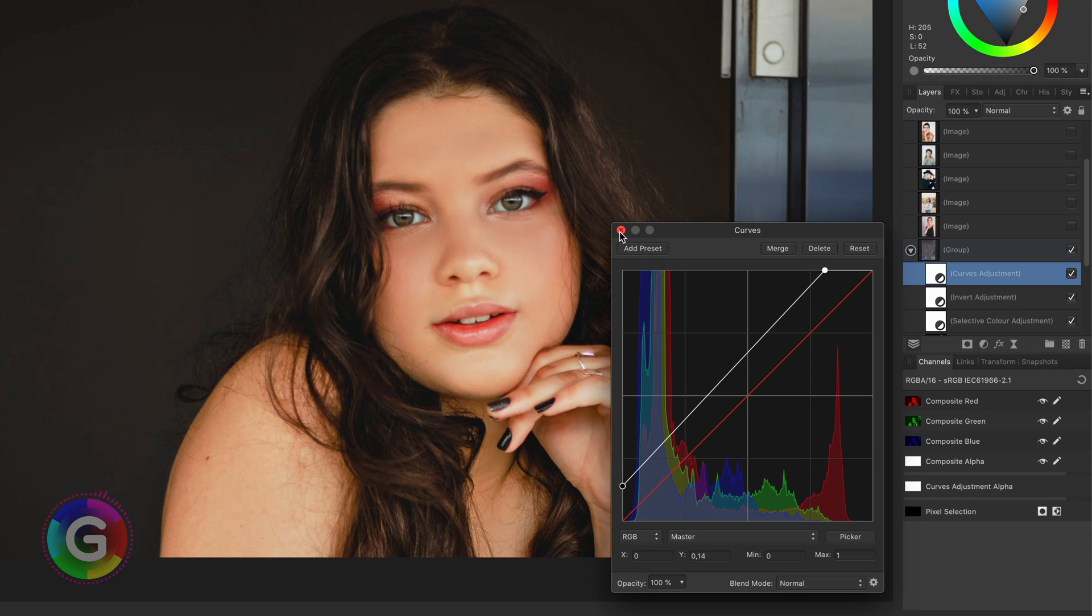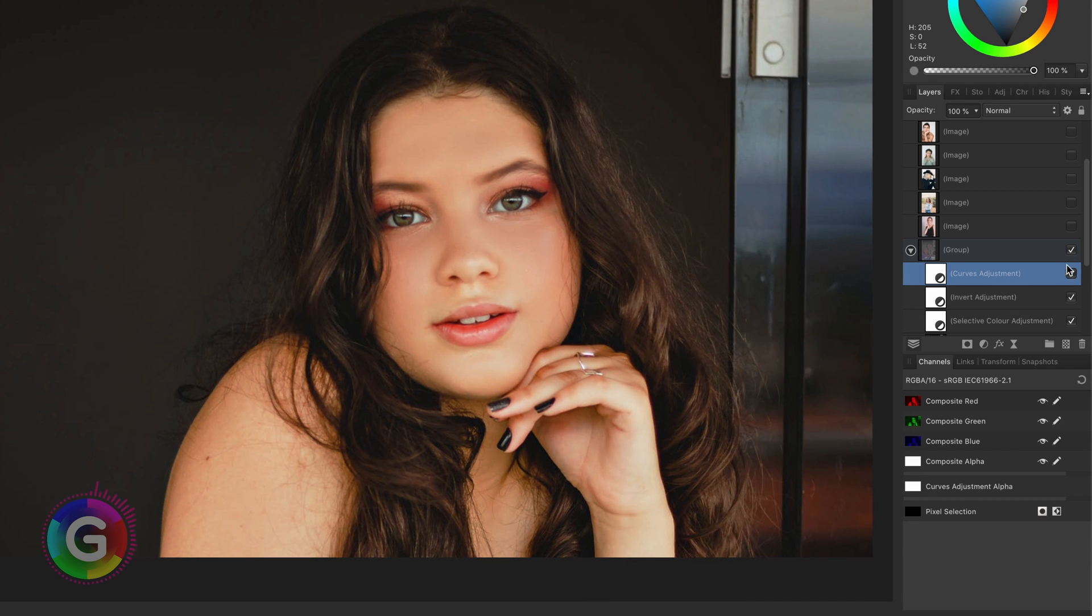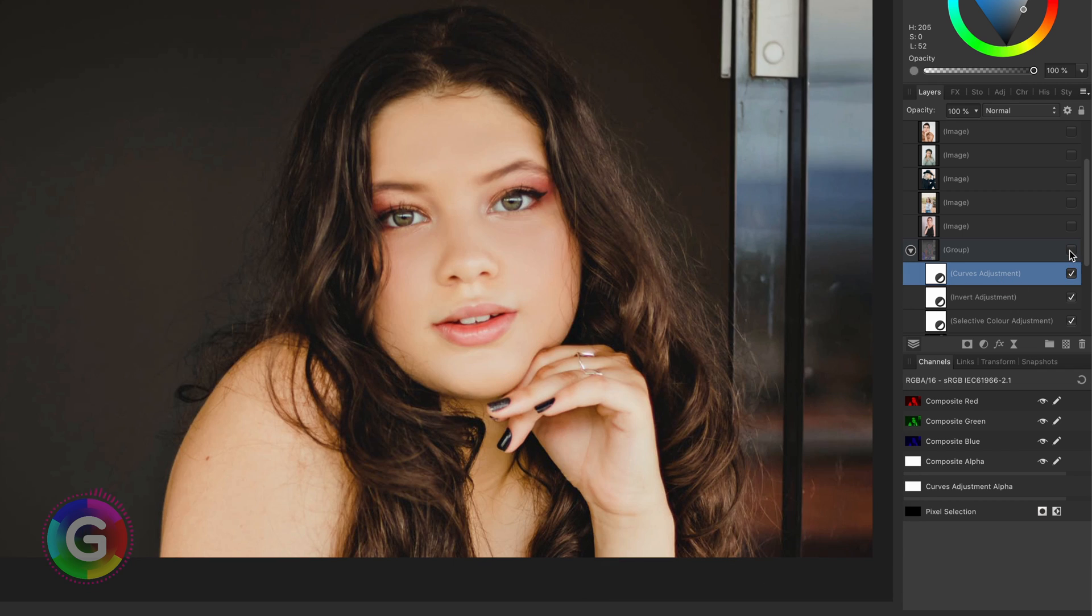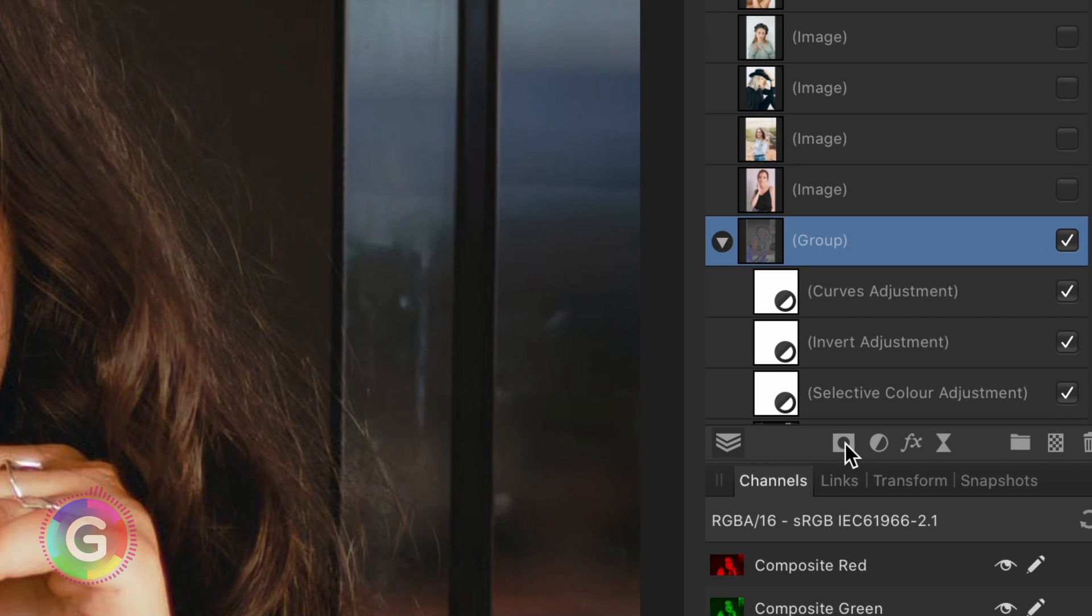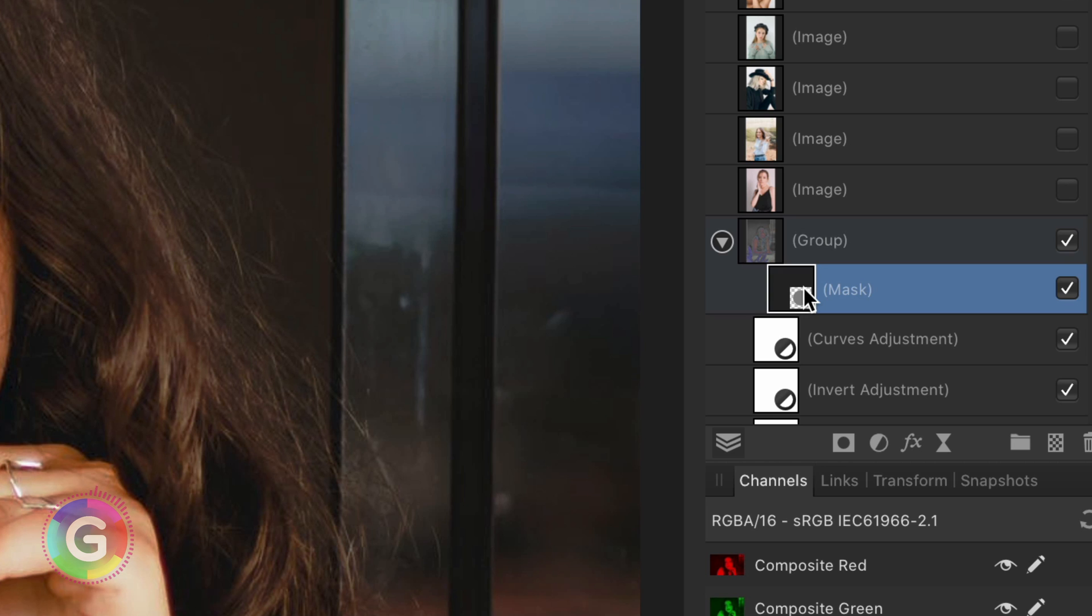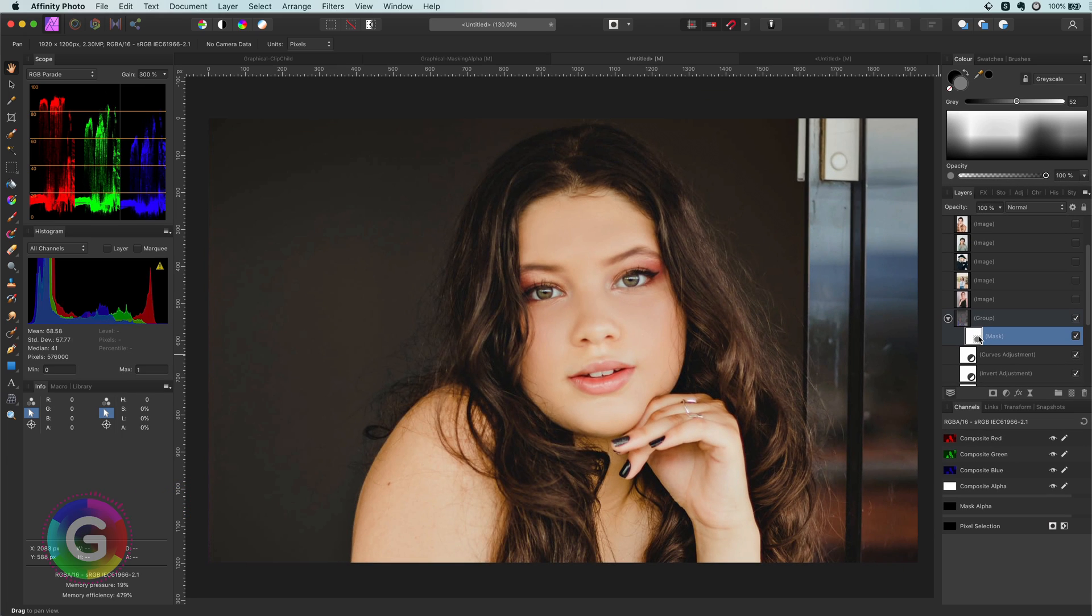Now you can also apply a mask to the group if you don't want it to apply to the whole image. So I'm going to add a mask and then invert this mask with command I while the mask is selected.